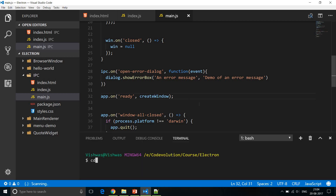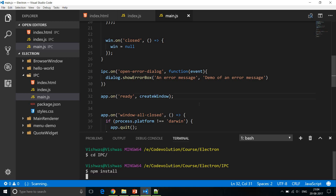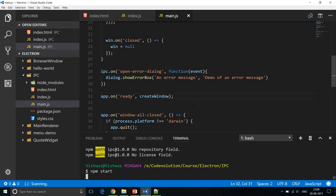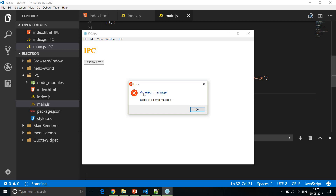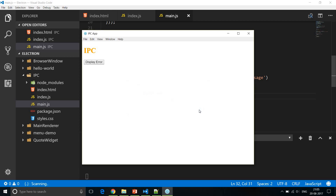Open the integrated terminal, navigate to the project directory, run npm install if you haven't already, and then run npm start. In the UI we have our h1 tag 'IPC' and our button 'Display Error'. When I click the button, you can see the error dialog box appears — the title is 'Error Message' and the body is 'Demo of an error message'. We are able to communicate from the renderer process to the main process.